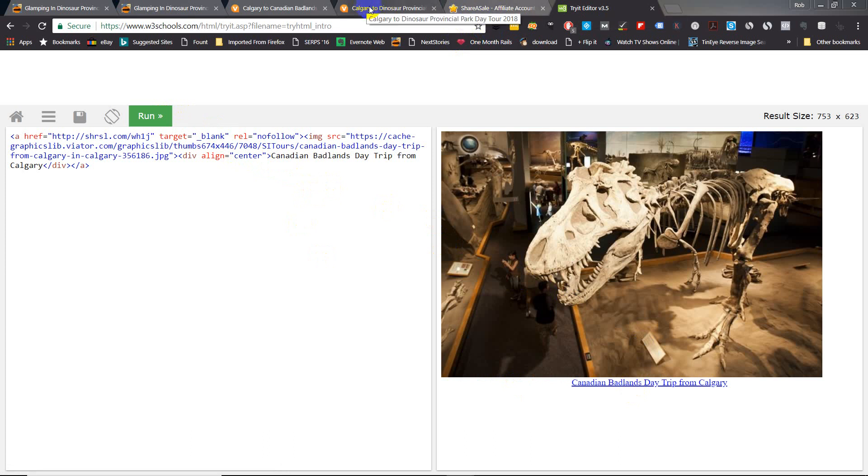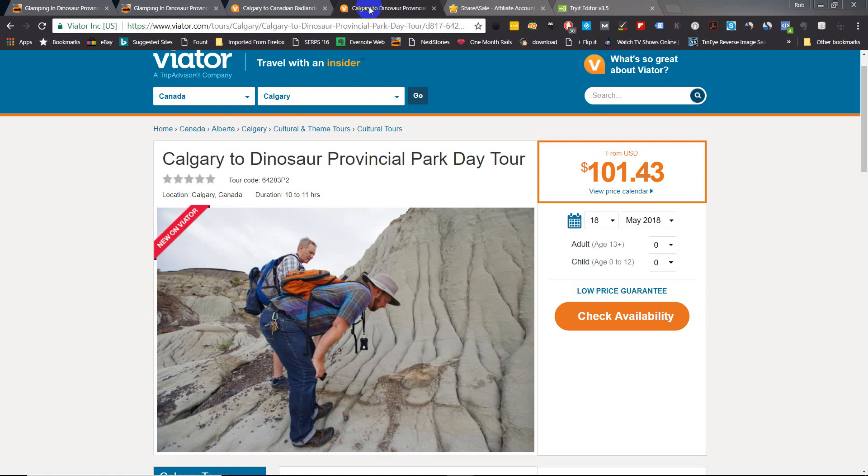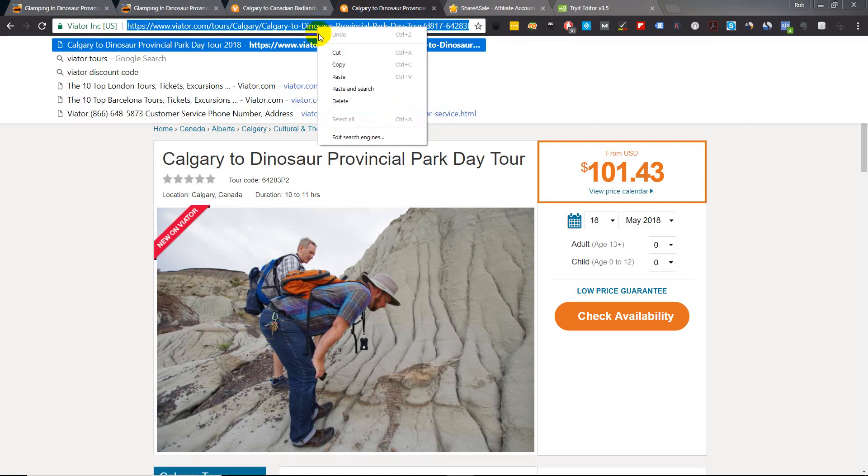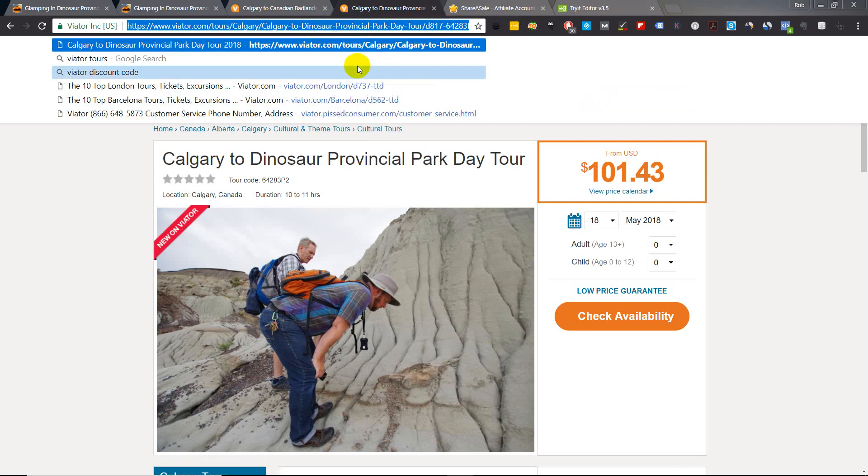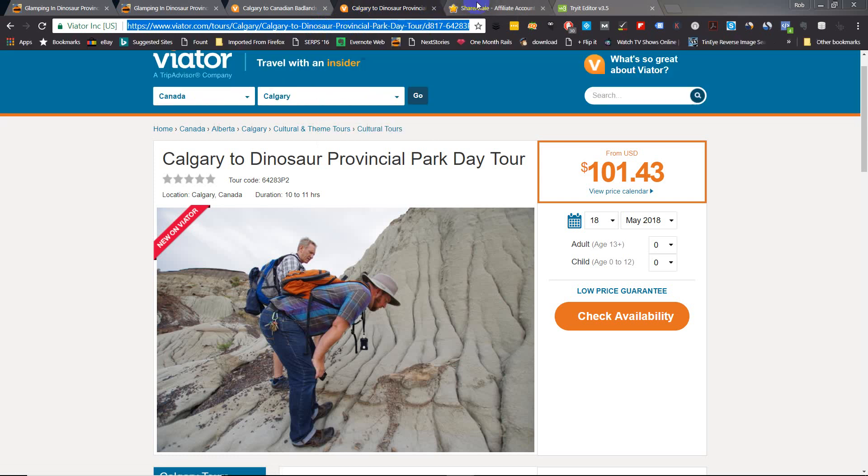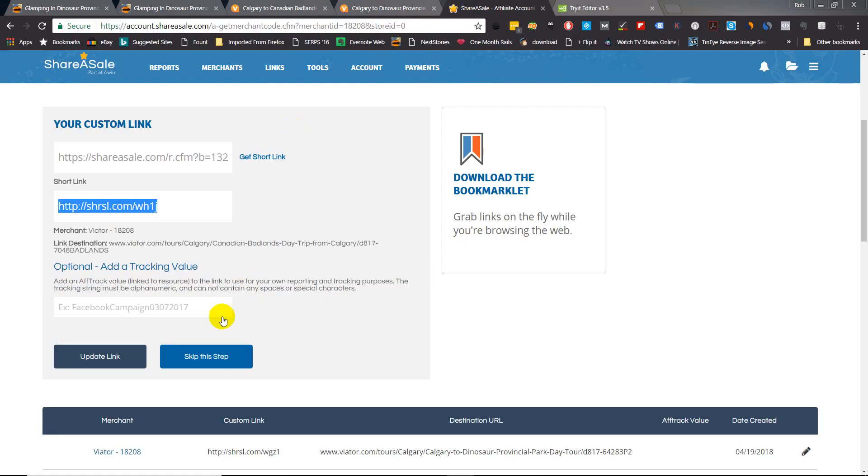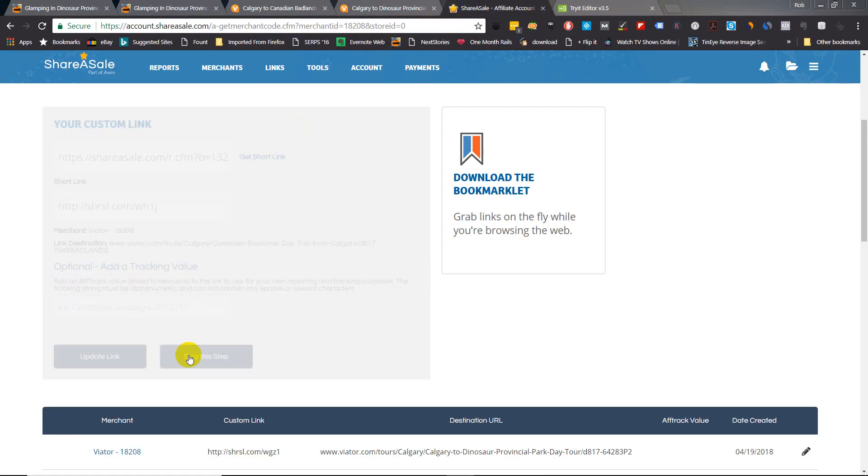All right, let's do one more. We ran through that one pretty quick so we'll do one more. So let's do Calgary to Dinosaur Provincial Park - that's another tour that's in my home province of Alberta and this is where we did our glamping. So copy the URL, go back to ShareASale.